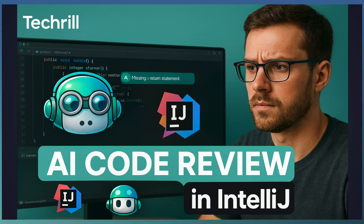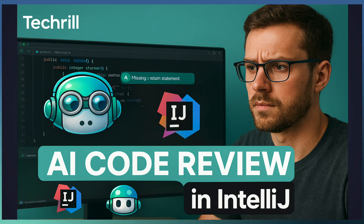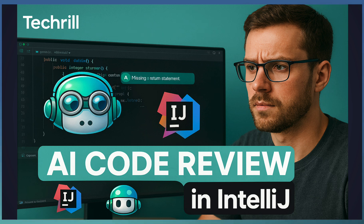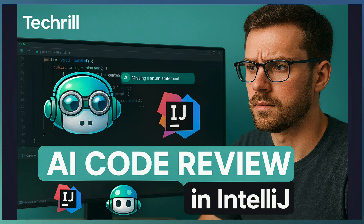It's important to note that these AI reviews don't replace human reviews. Instead, think of Copilot as a co-reviewer. It helps with common issues and lets human reviewers focus on high-level improvements.